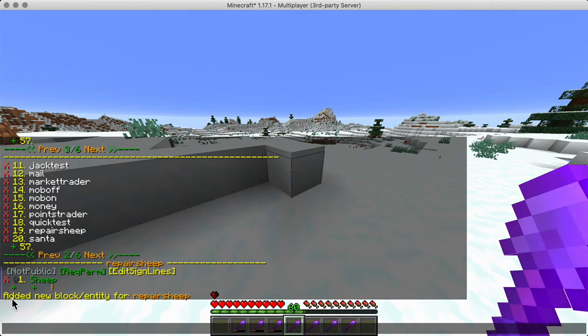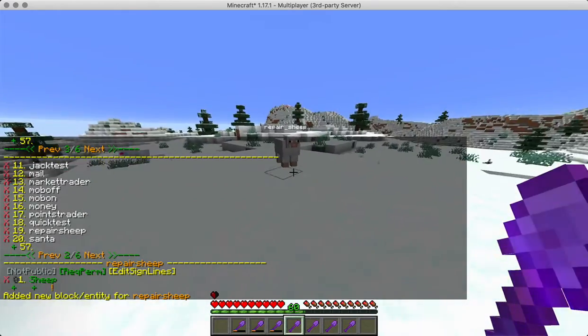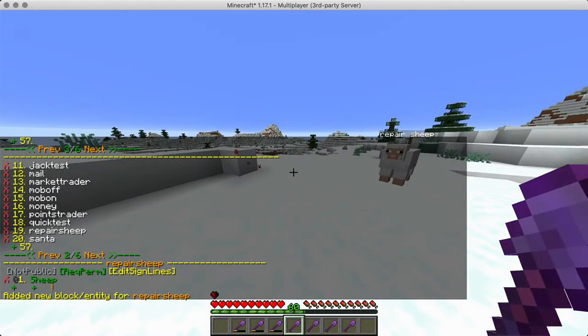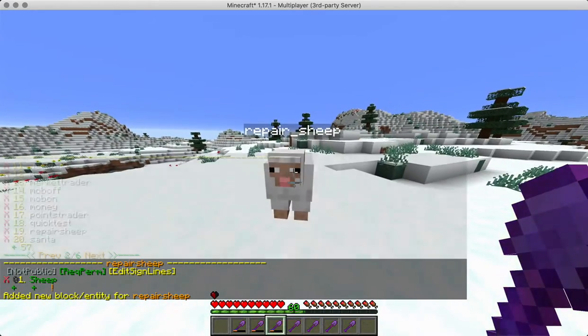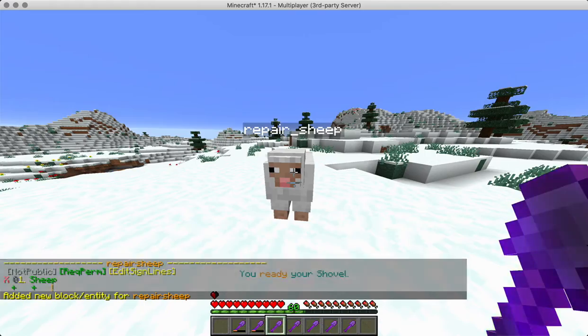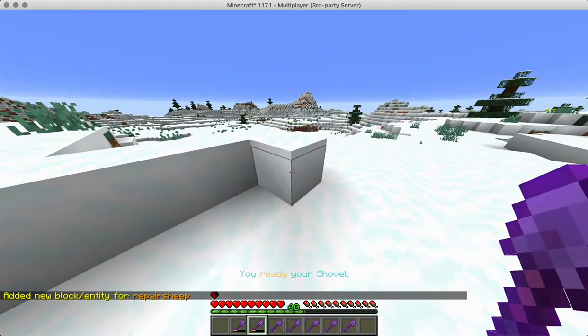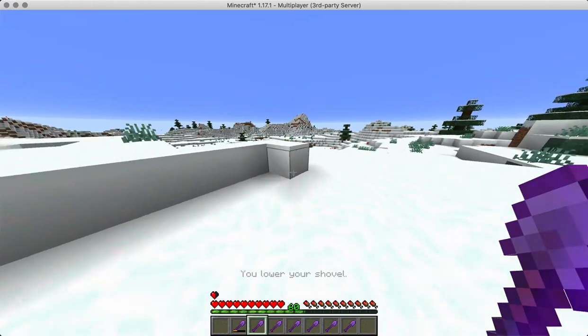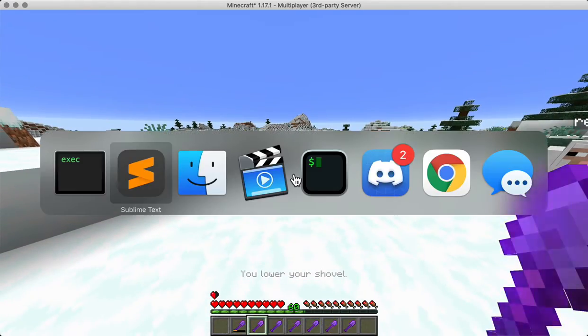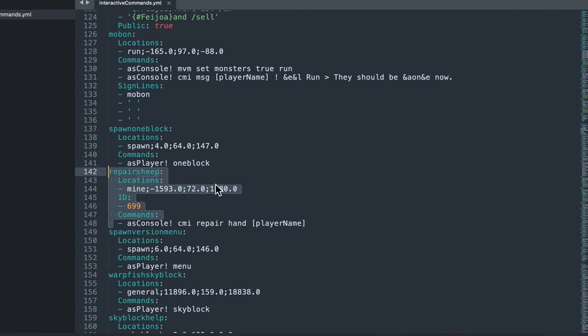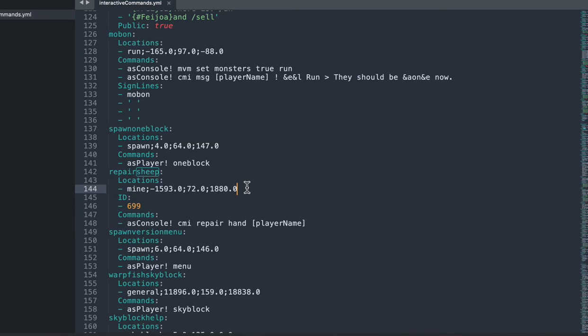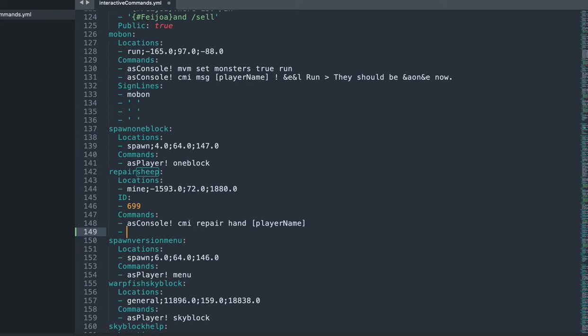Look at the block. There we go. So we not only have a sheep that repairs what we're holding, we also have a block. And then the file here will change. And we can see that we have a block, we have an ID, we have a location, and we still have the same command.